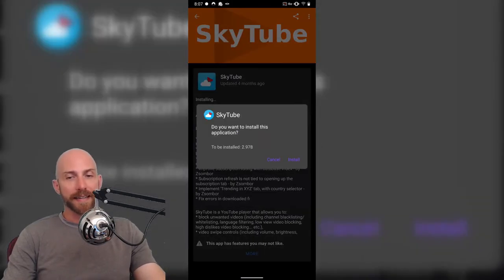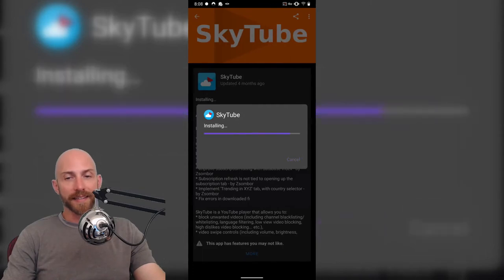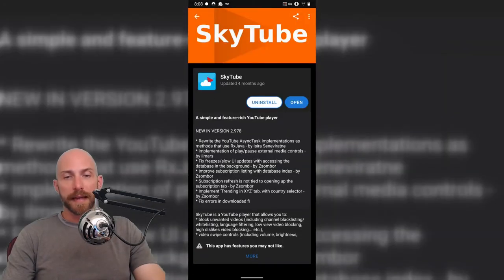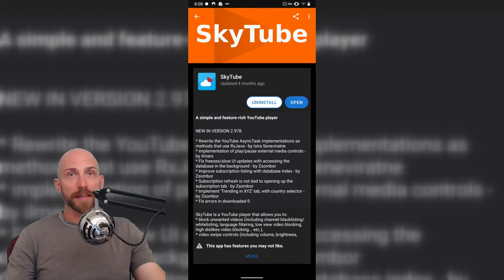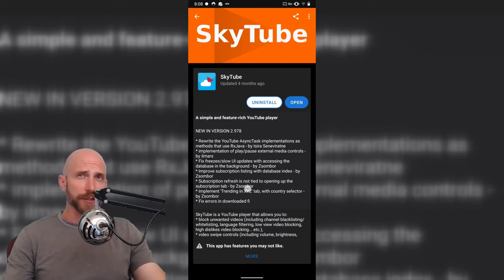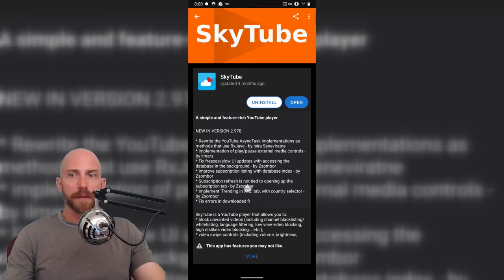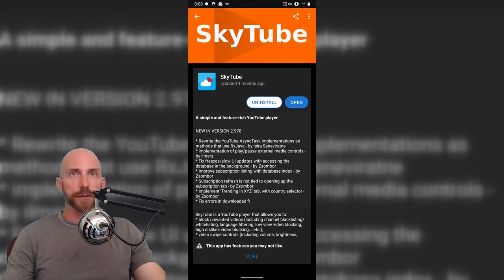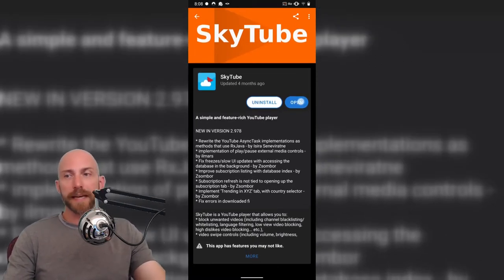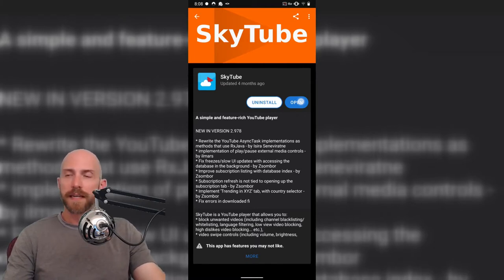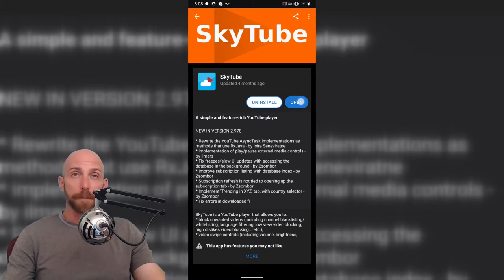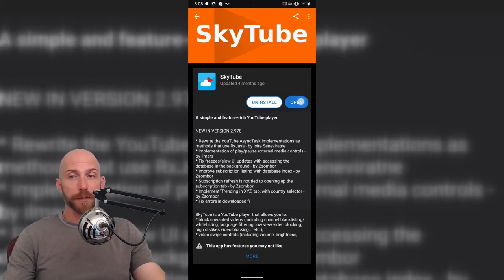It's a nice, lightweight app that mainly allows you to consume content from YouTube. Mental Outlaw has done a couple of videos in the past on watching YouTube videos from Command Line, and most of those applications use something called MPV. And I'm guessing that that's probably what SkyTube and possibly NewPipe use.